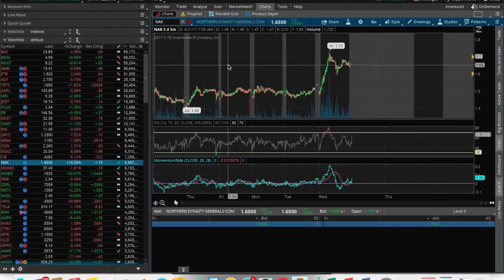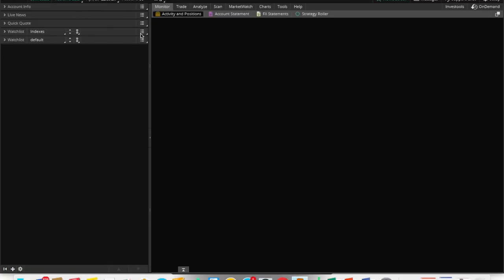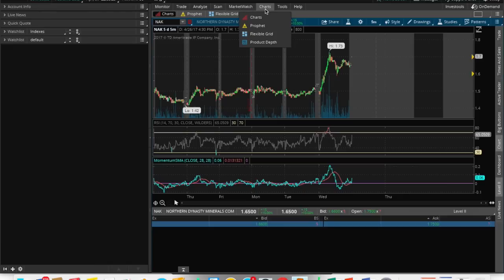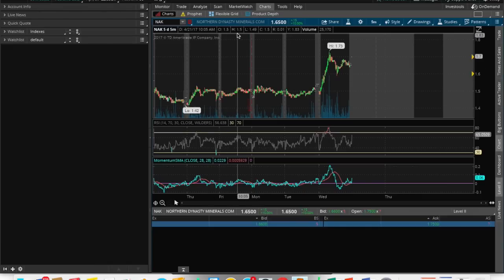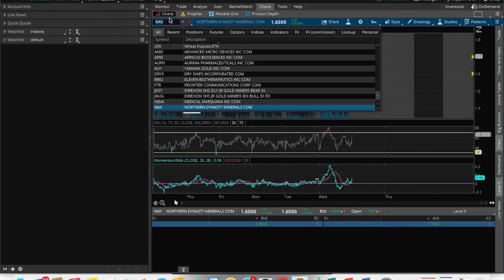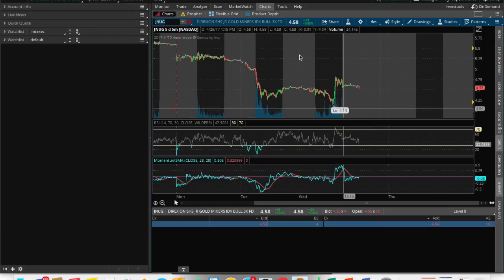I'm just making this so you guys know how to download the thinkorswim platform and then kind of a quick tutorial on how to use it. Once you gain access to this thinkorswim platform, it's going to look almost like this. One of the first things that you want to do is actually go to charts. You might not actually have anything that pops up, but in this little search bar you actually search up whatever it is that you want to see.